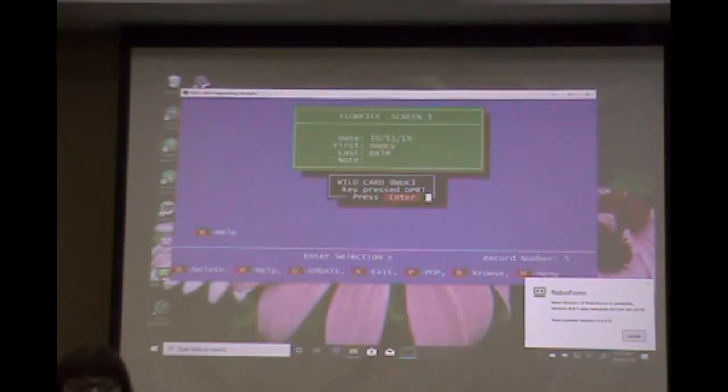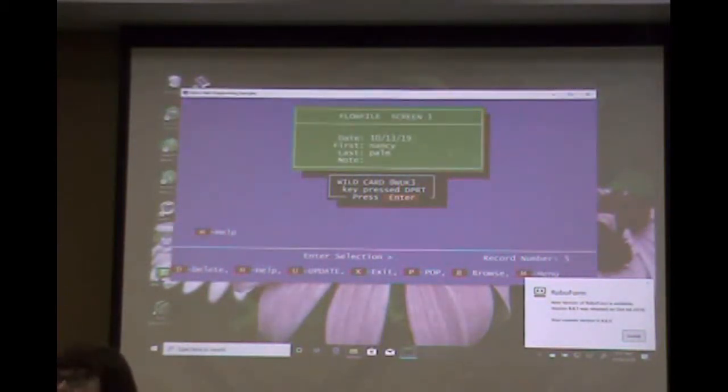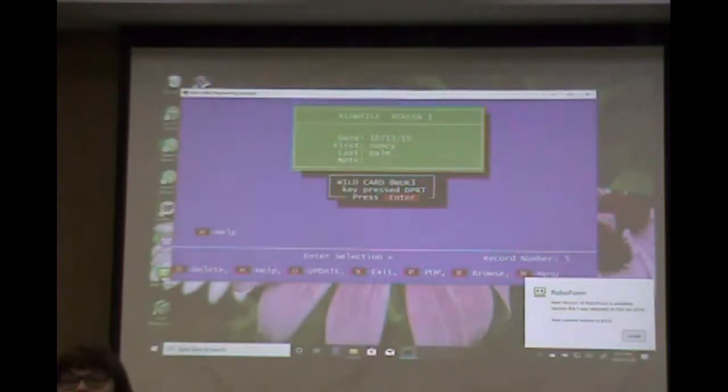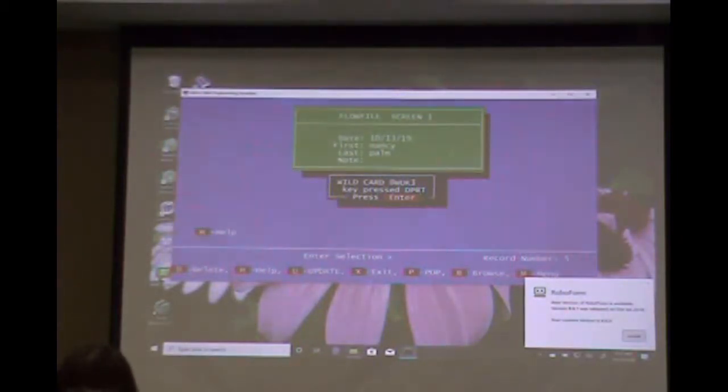These are not big programming feats - I was just trying to show you how it all works together.